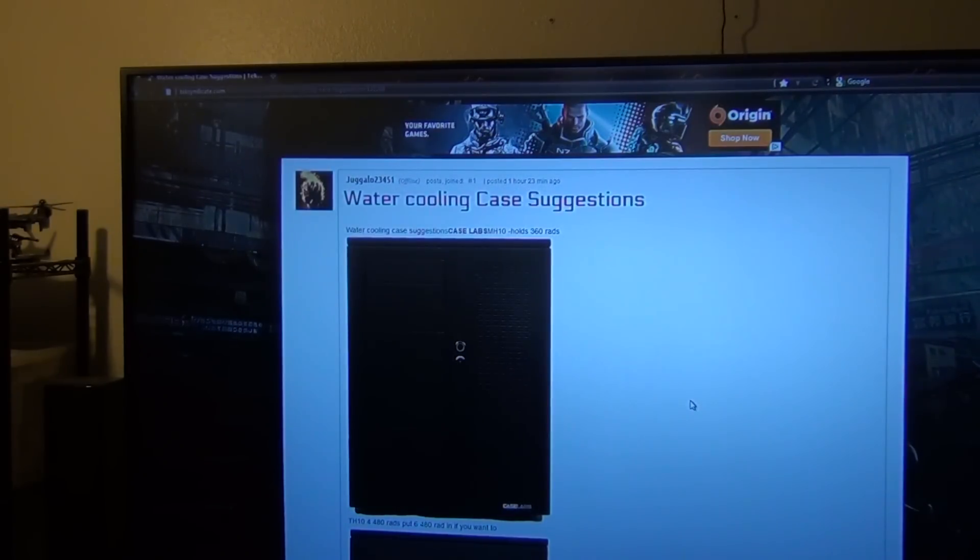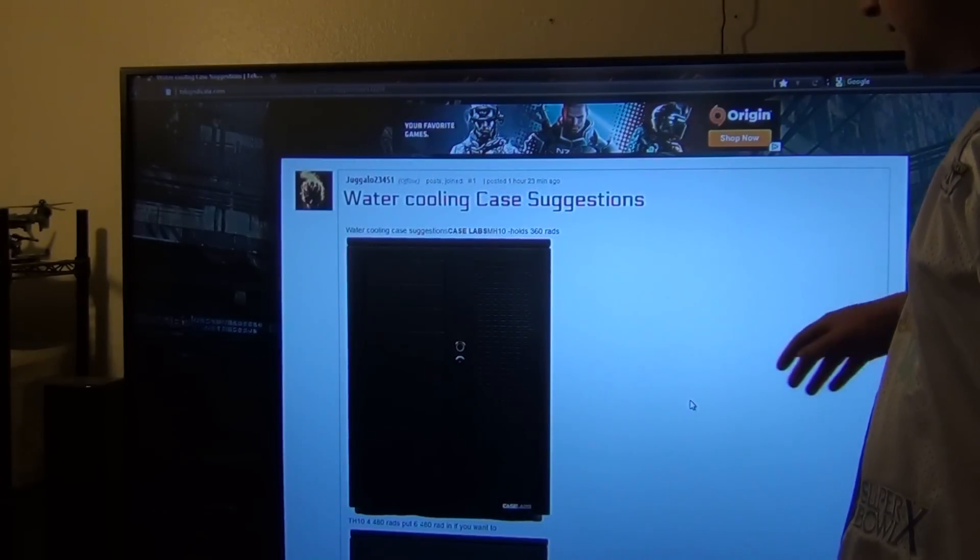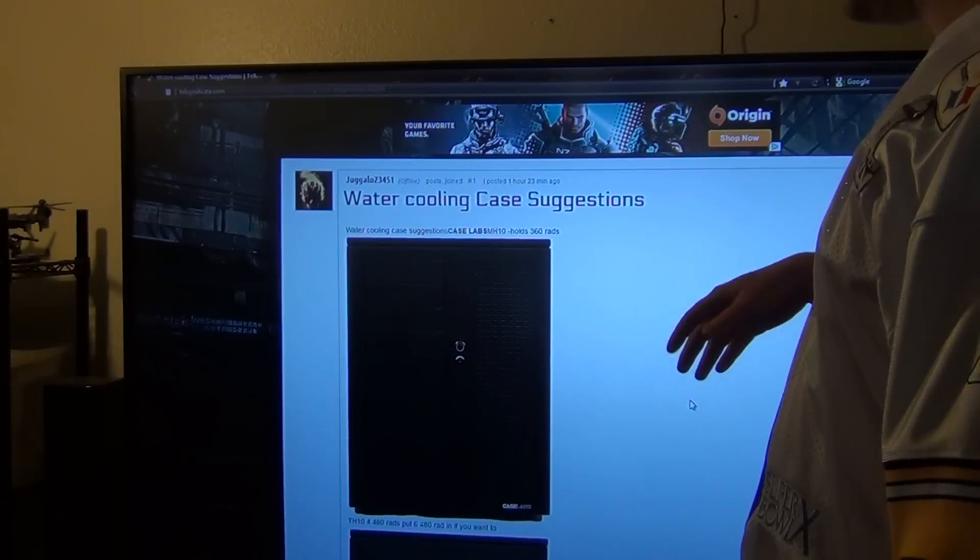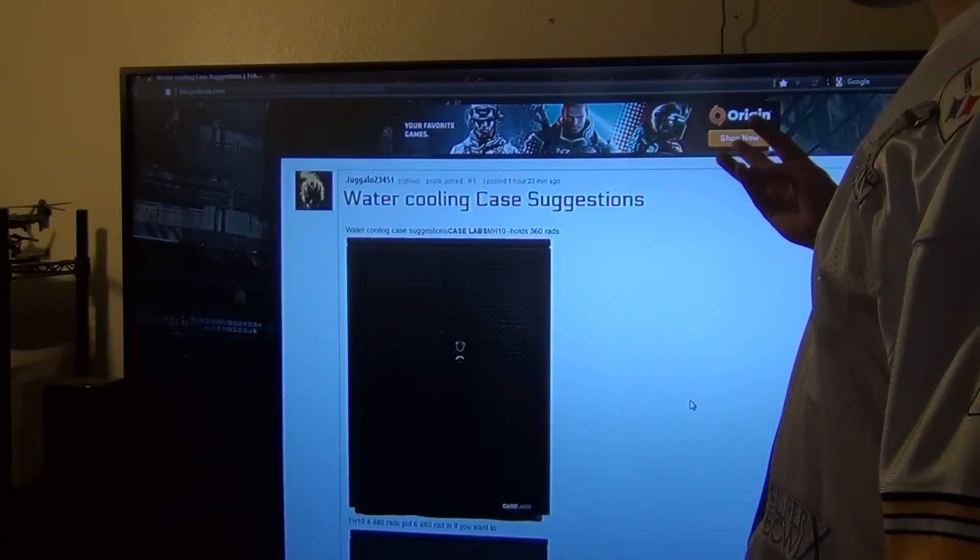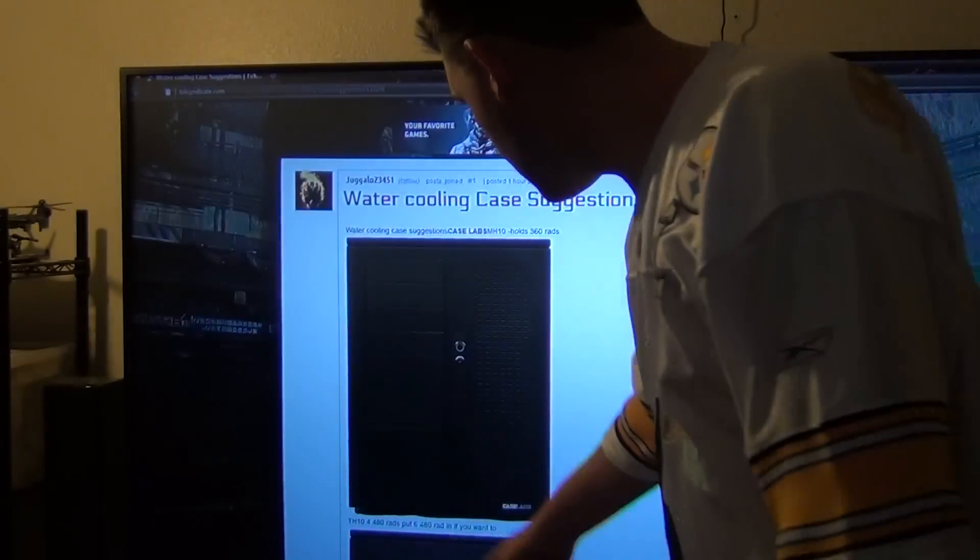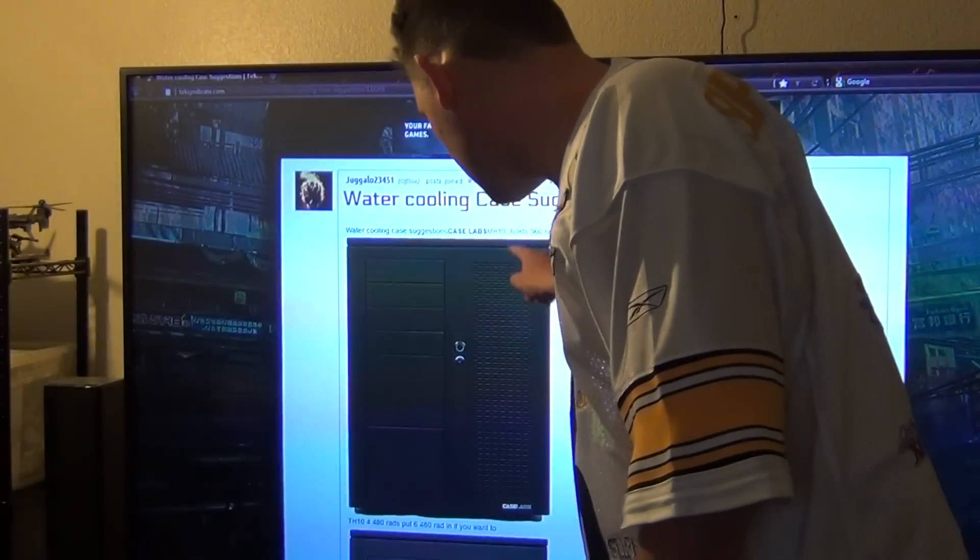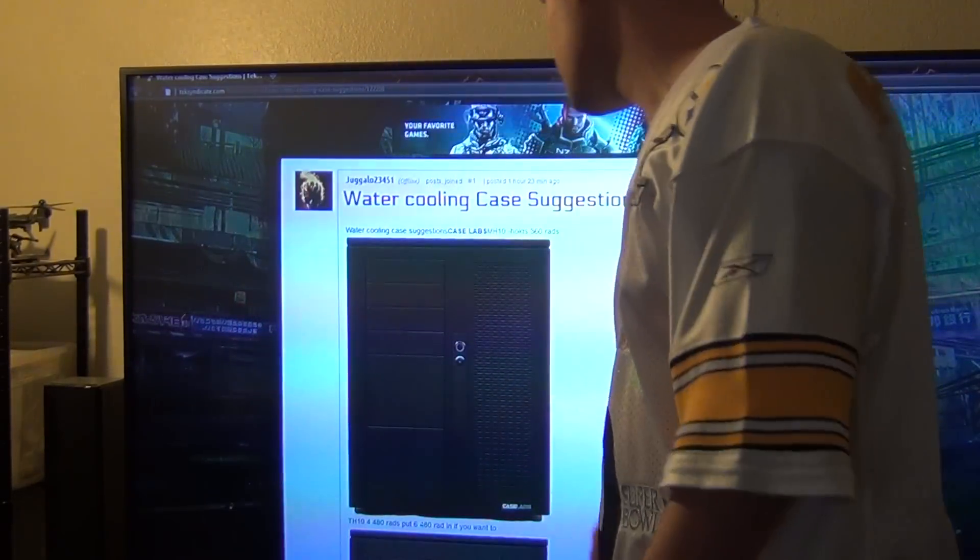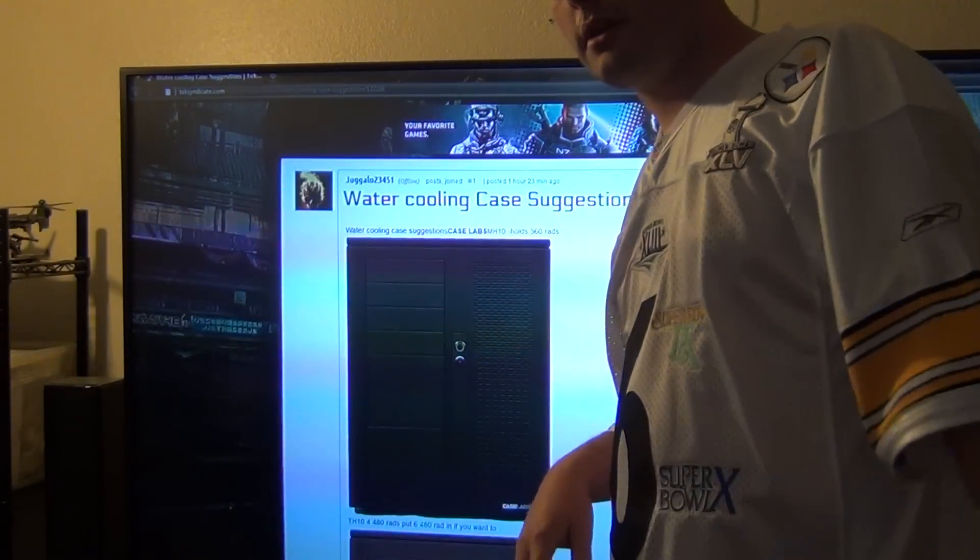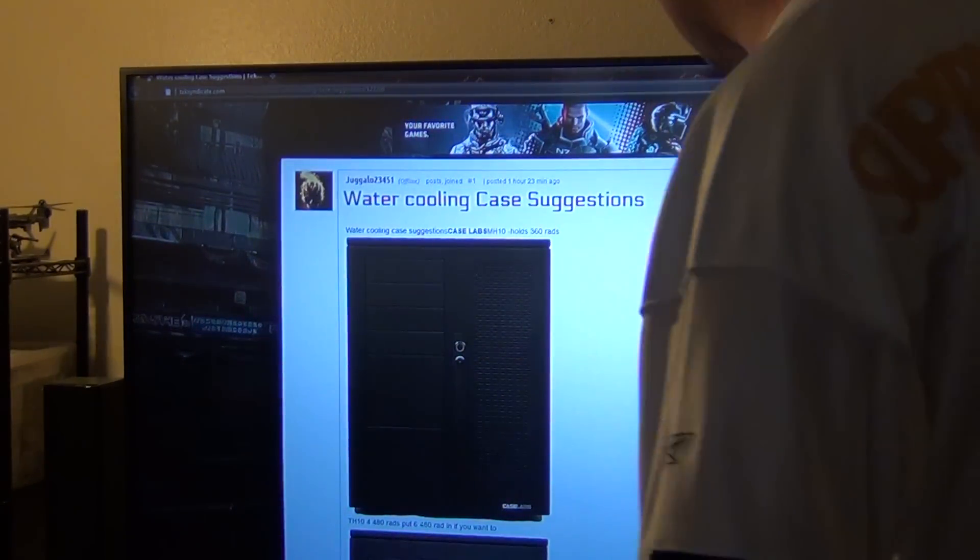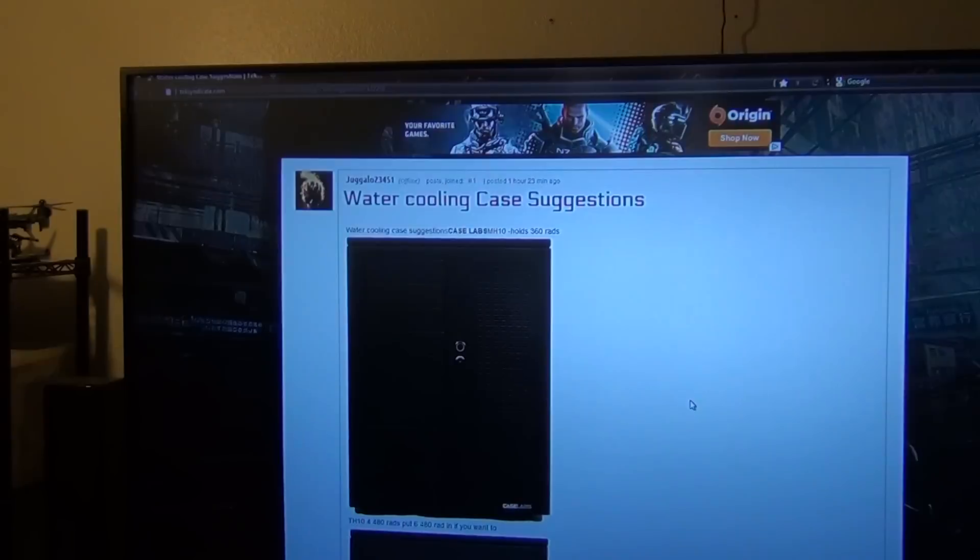First up we have the Case Labs MH10 case, and basically you can hold four 360 rads here, here, here and here. So you can do a push-pull configuration with no problems, you have plenty of room in these cases.